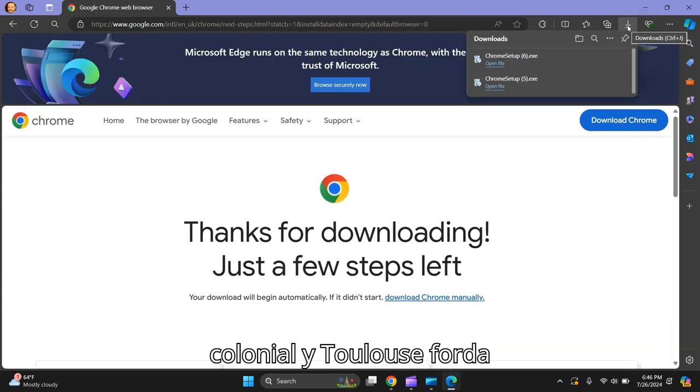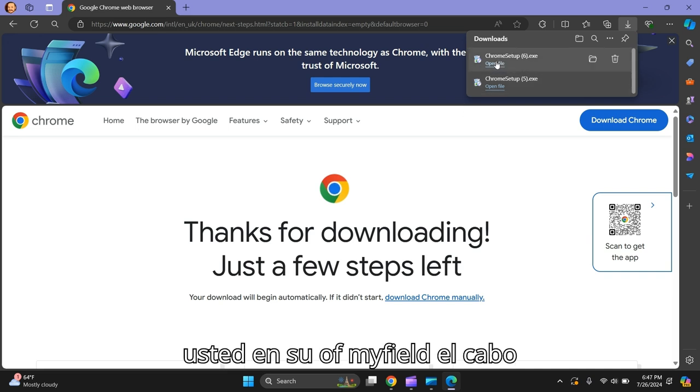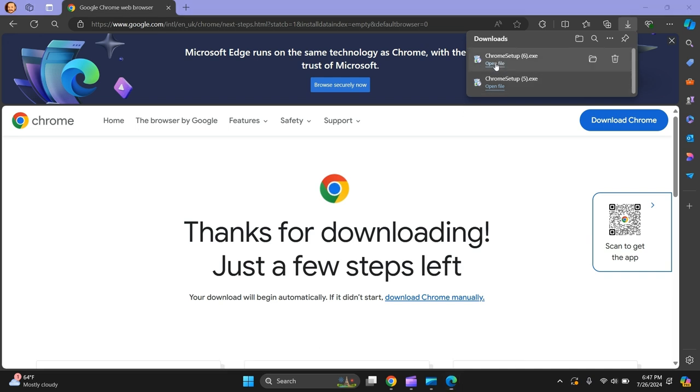Then it's going in your downloads folder, so open the file.